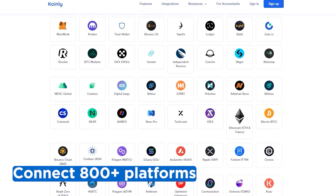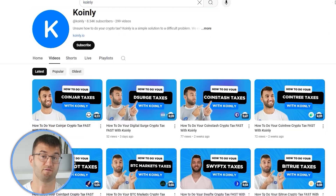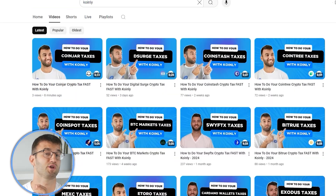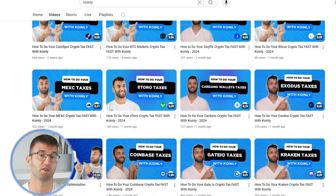If you've traded on other exchanges and wallets, which you probably have, you're going to want to repeat this simple process and connect them all. Luckily, Coinly integrates with over 800 platforms. And if you ever need a hand, we upload new integration videos weekly.